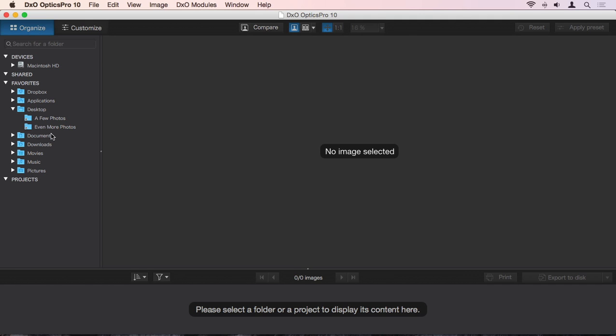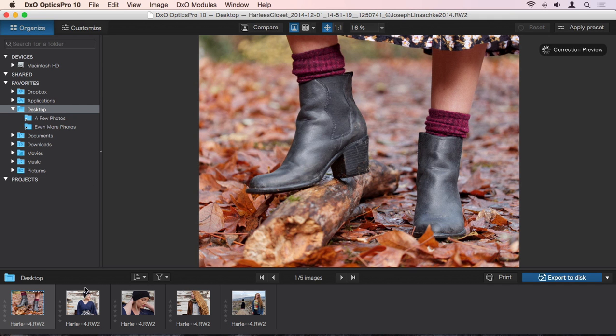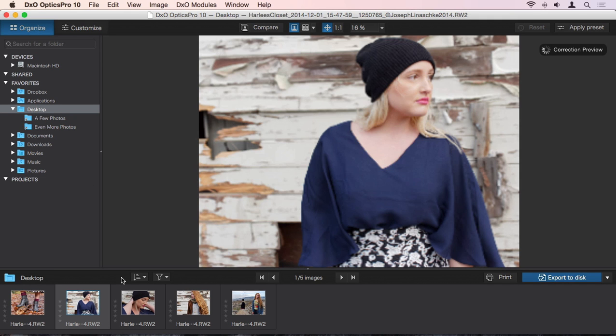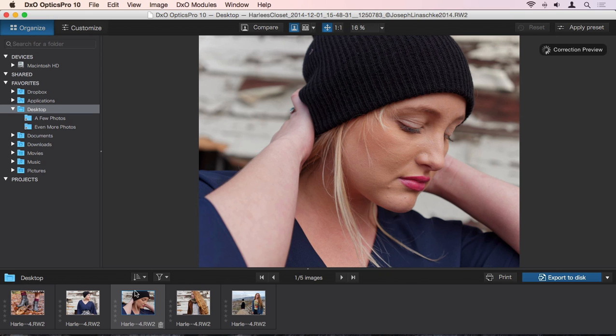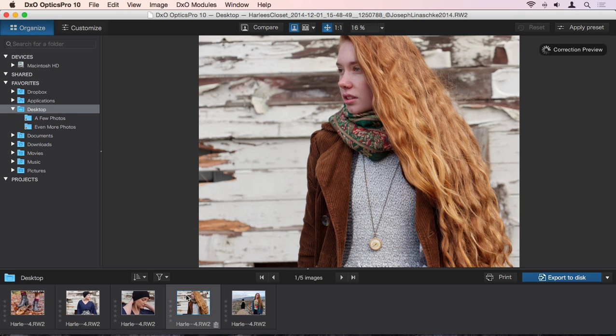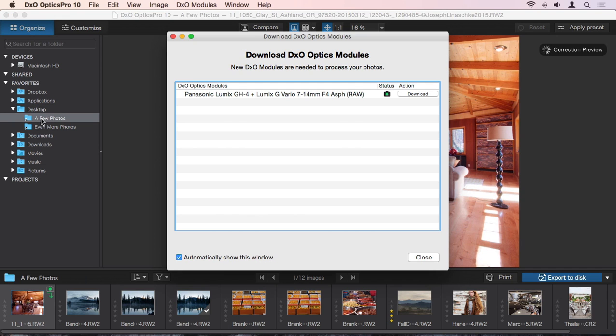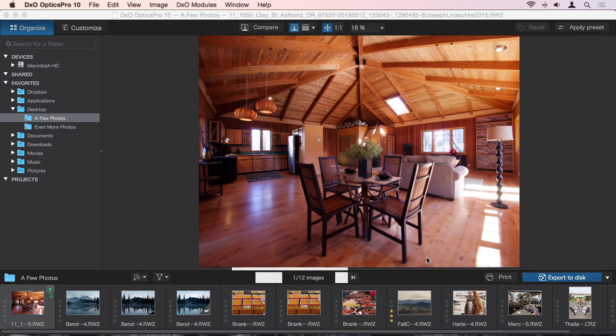To open an image directly in DxO Optics Pro, just navigate to it in the Organize tab. You don't have to import anything. Simply point at any image anywhere on your system. If this is the first time you're looking at a photo shot with a particular lens or camera, the software will ask to download the profiles it needs to get started.